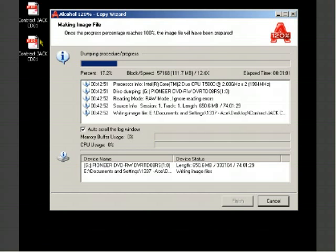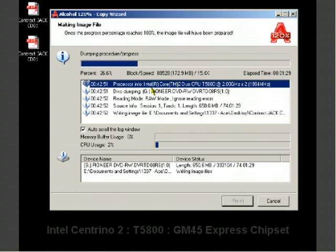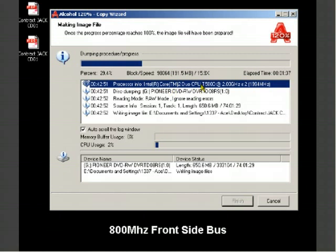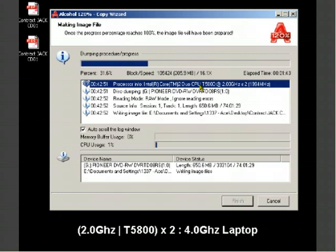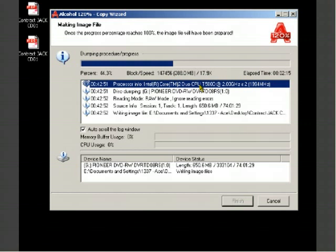But if you're a really smart person like me you could probably find out how to get Alcohol 120 percent for free. My computer information as you can probably see, processor is Intel Core 2 Duo, my laptop is Centrino 2 technology T5800 processor 2.0 gigahertz. I've got three gigabytes of RAM. This is fairly easy to take a decent game like Contract Jack and to rip it, my computer does it with ease.